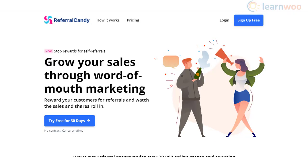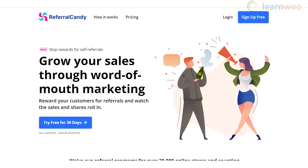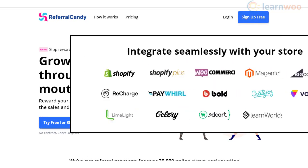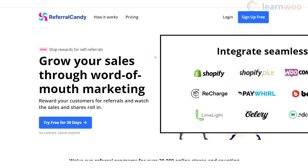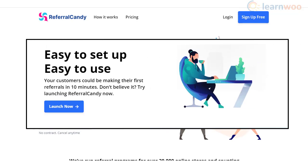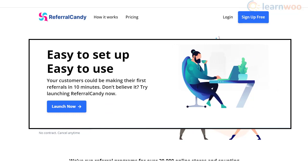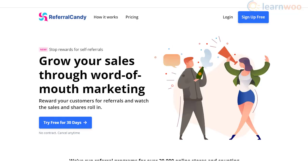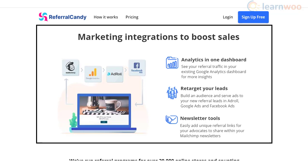ReferralCandy is a SaaS-based tool to set up a referral program on your online store. It integrates with different e-commerce platforms such as WooCommerce, Shopify, and Magento. The standout feature is that you can set it up without any coding or help from developers, and you can customize the referral program to match your branding while effectively tracking campaign performance.